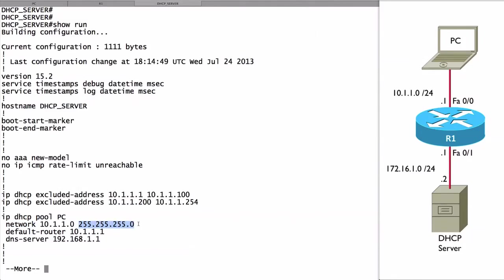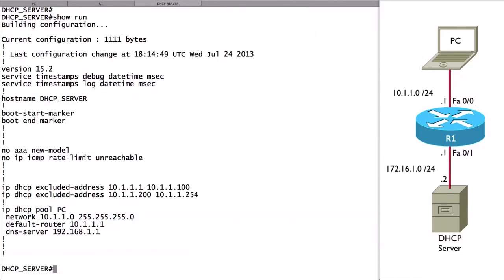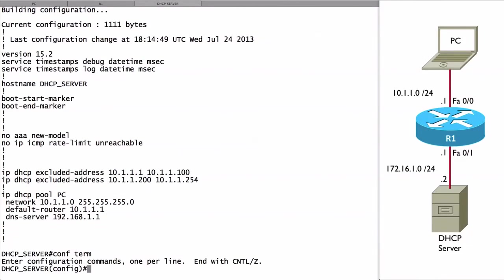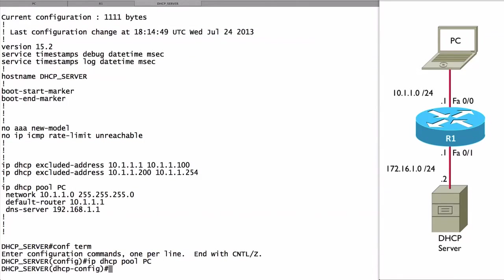By the way, there's a really cool shortcut. Let me show you this. If I go into that pool, if I say IP DHCP pool PC, I'm going to re-enter the network command. I want to show you a shortcut way of doing that.